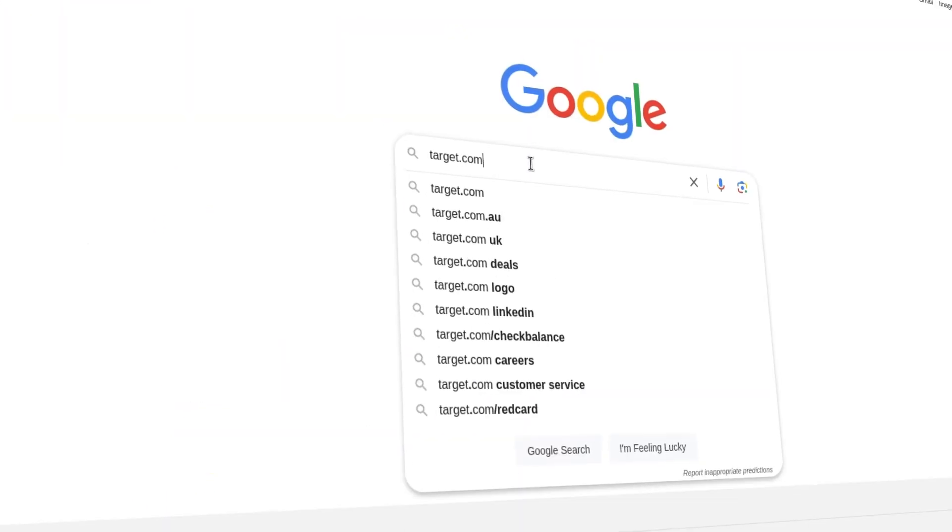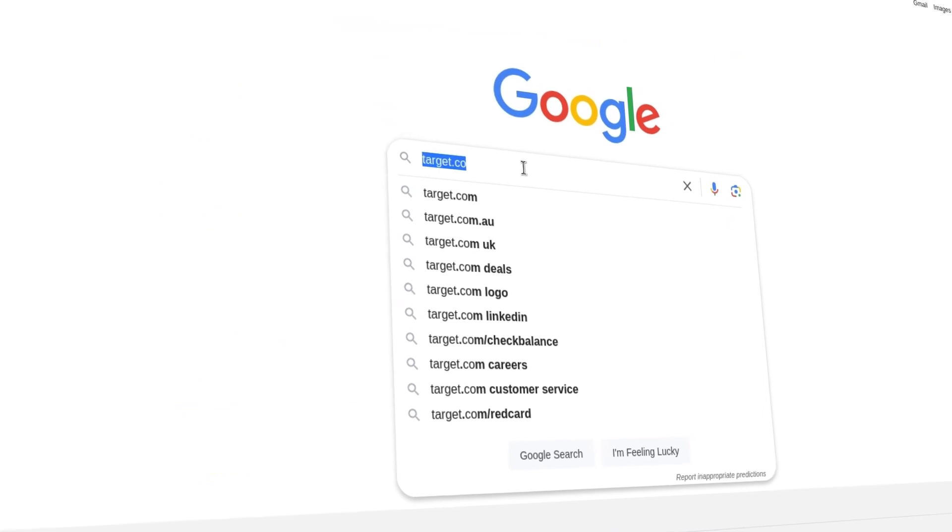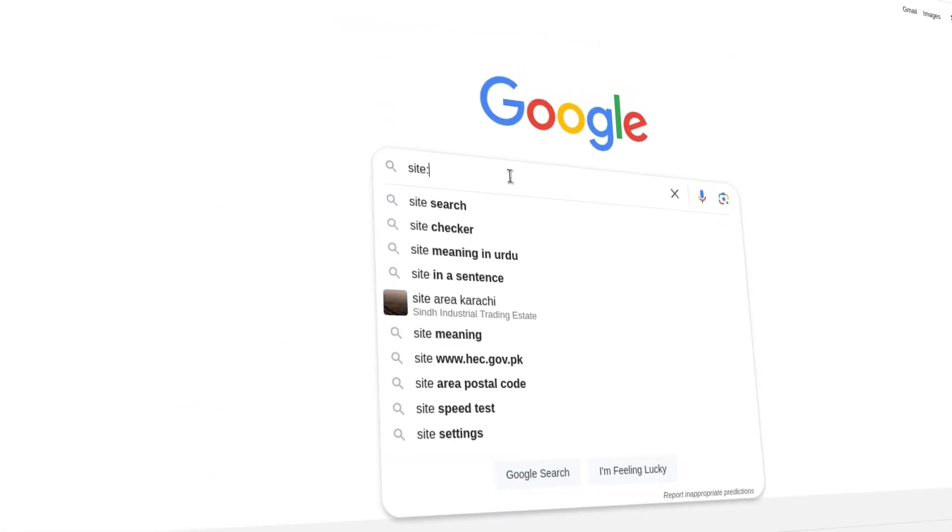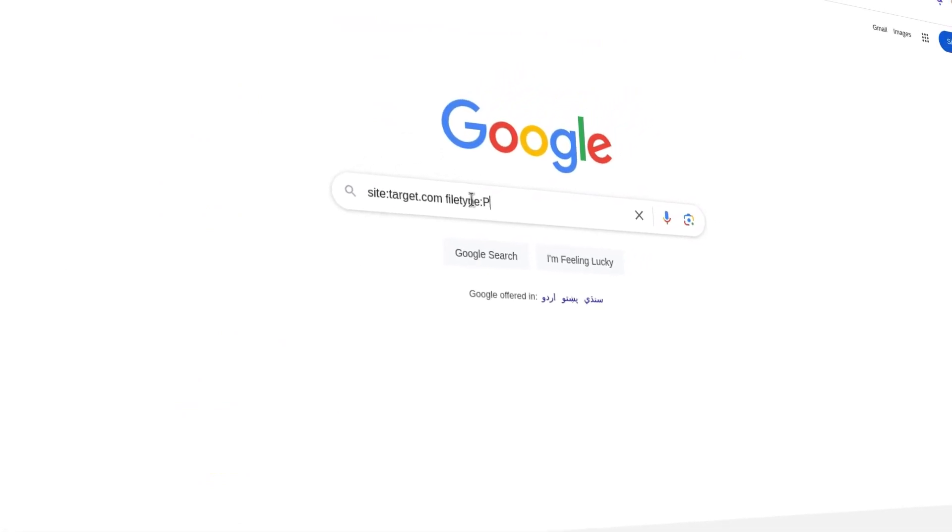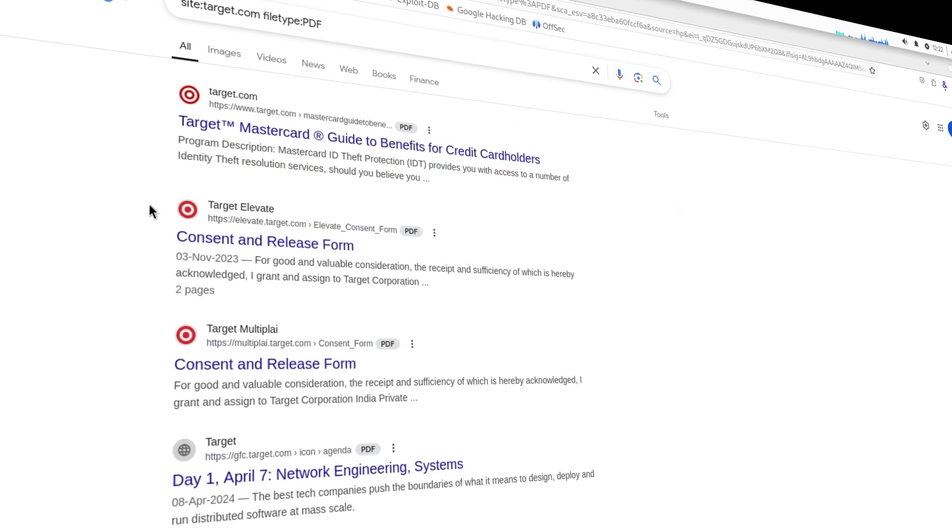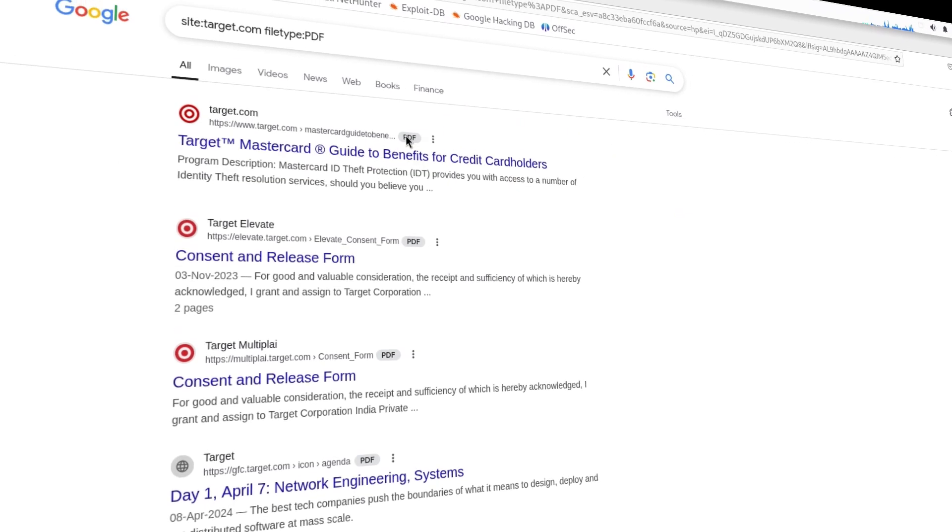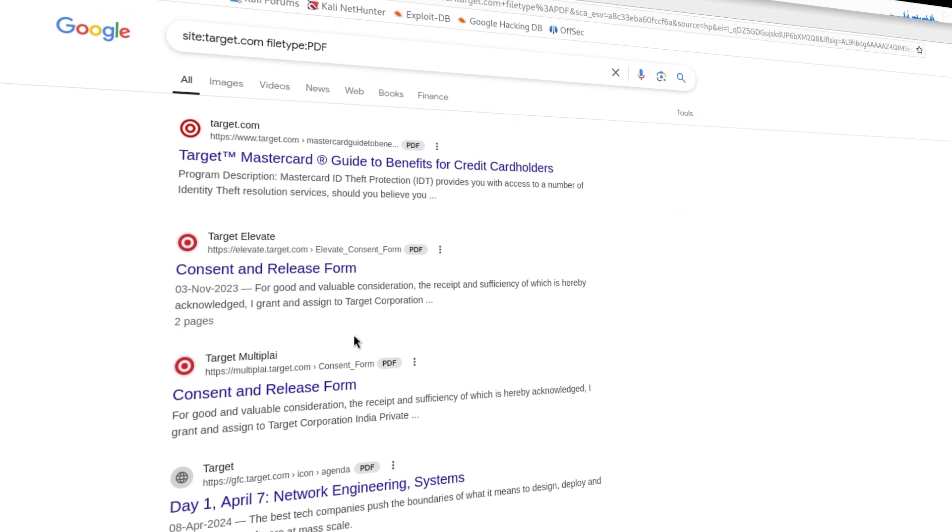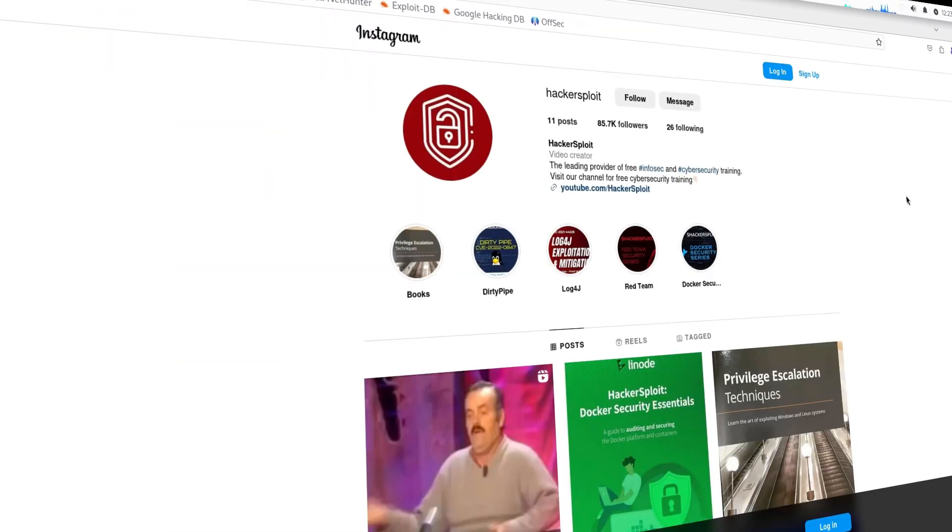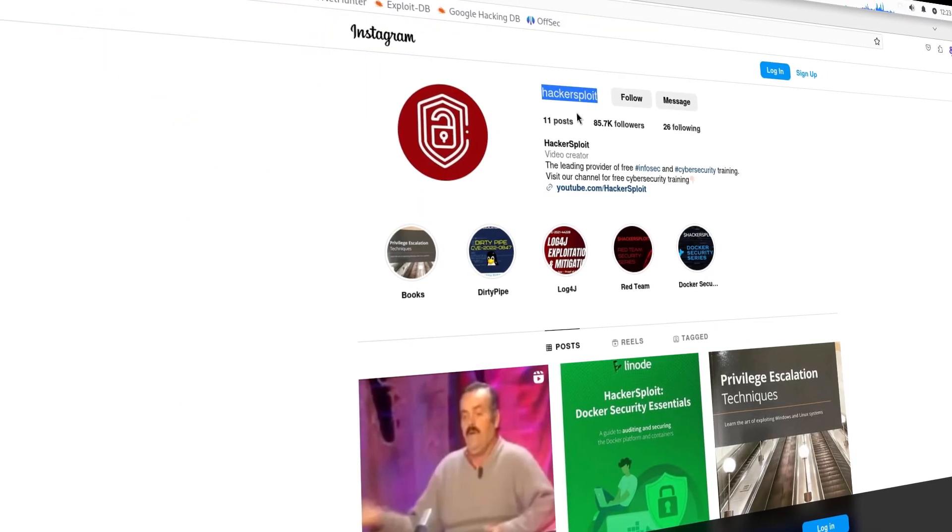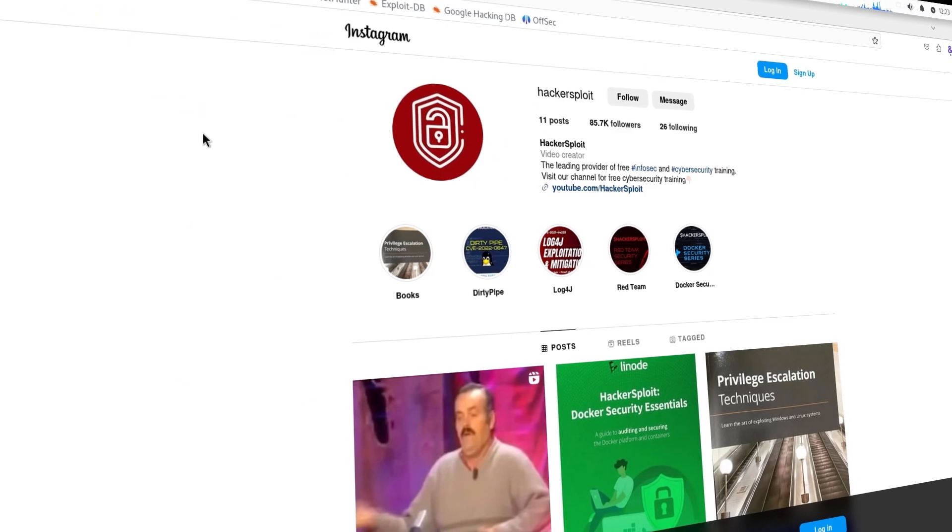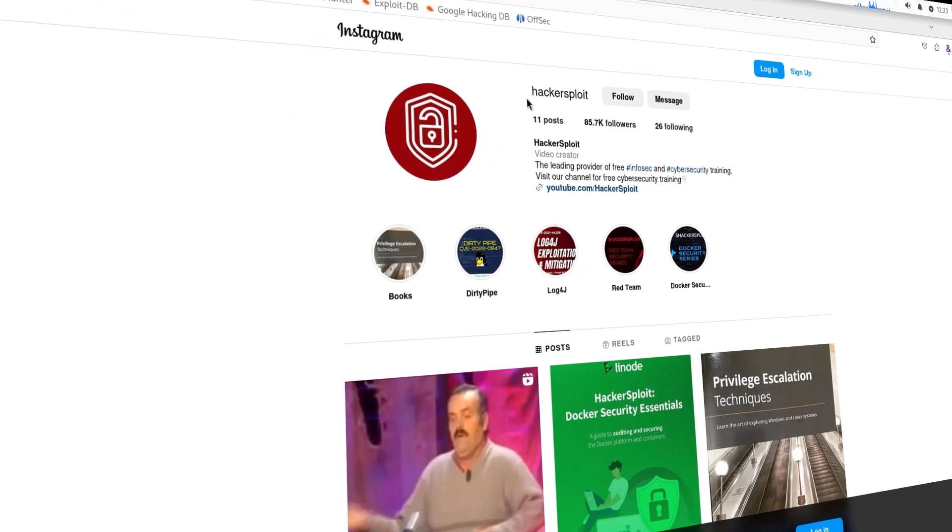Now for example, you want to get all the PDF files regarding a specific site. We will use the file type operator to achieve this. And as you can see, all the results are PDF files. You might think that this is very normal, but this can be dangerous in many scenarios.